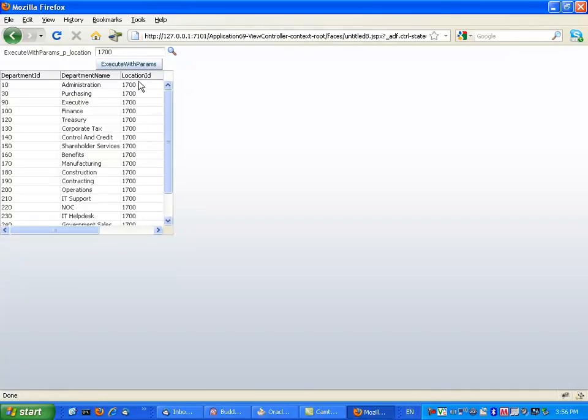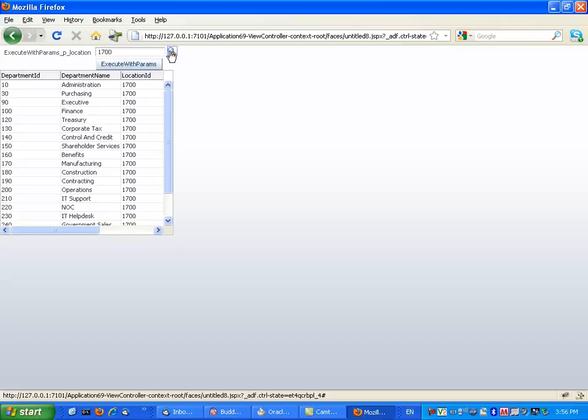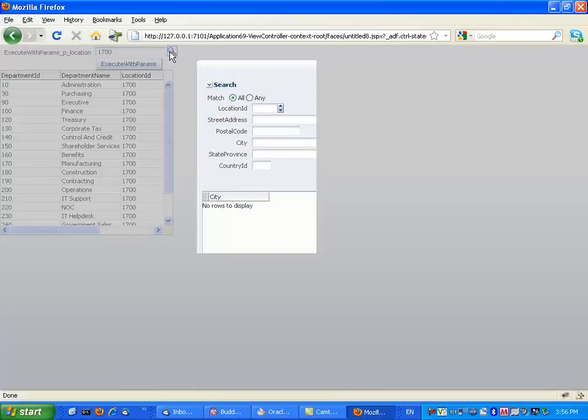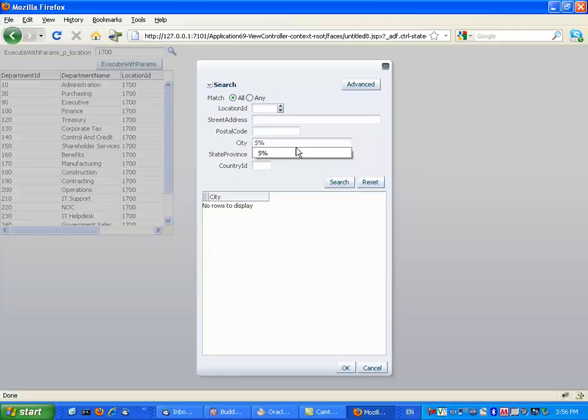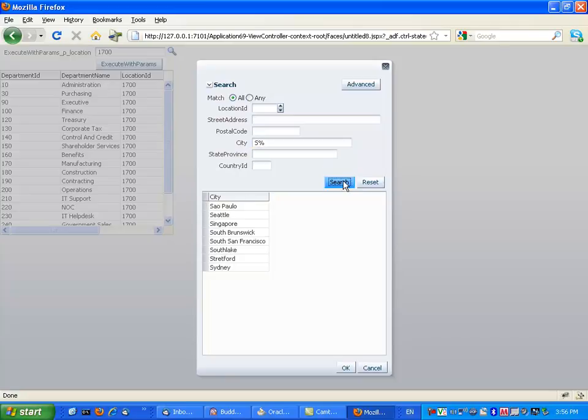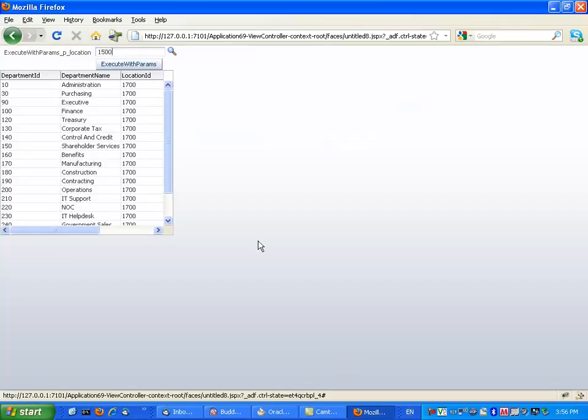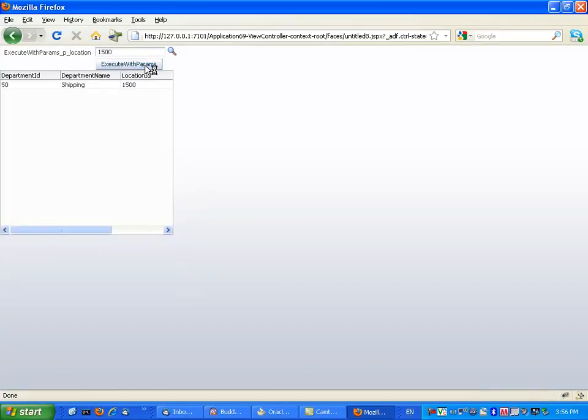And you get all the departments from this location. Again, you can bring up the list of values again, look up another city that starts with S, this one for example. Choose this one now, execute with params, and you'll get the department there. So thank you very much.